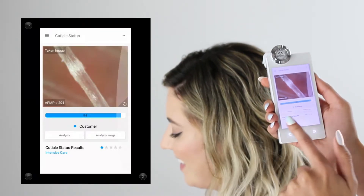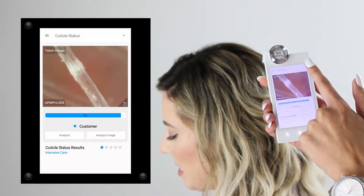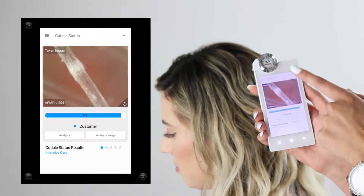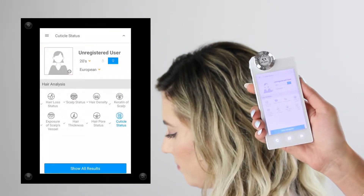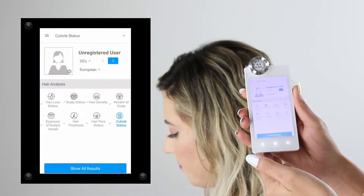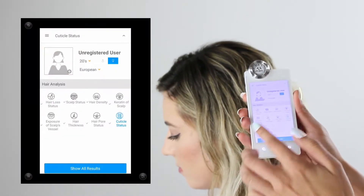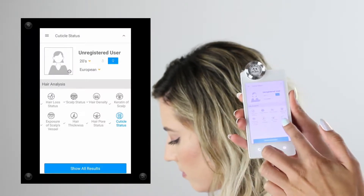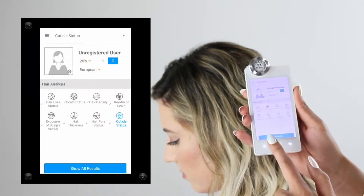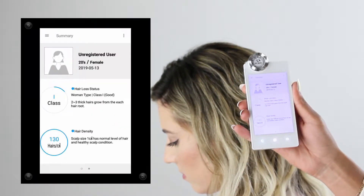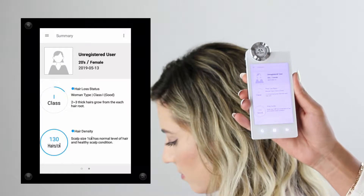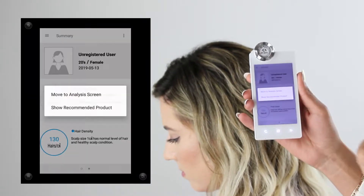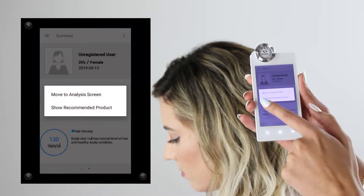Once you've finished with cuticle status, this wraps up the consultation. Click the drop-down menu from the top right corner and take a look at the results page. As you can see, it gives us the hair loss type as well as the hair density.